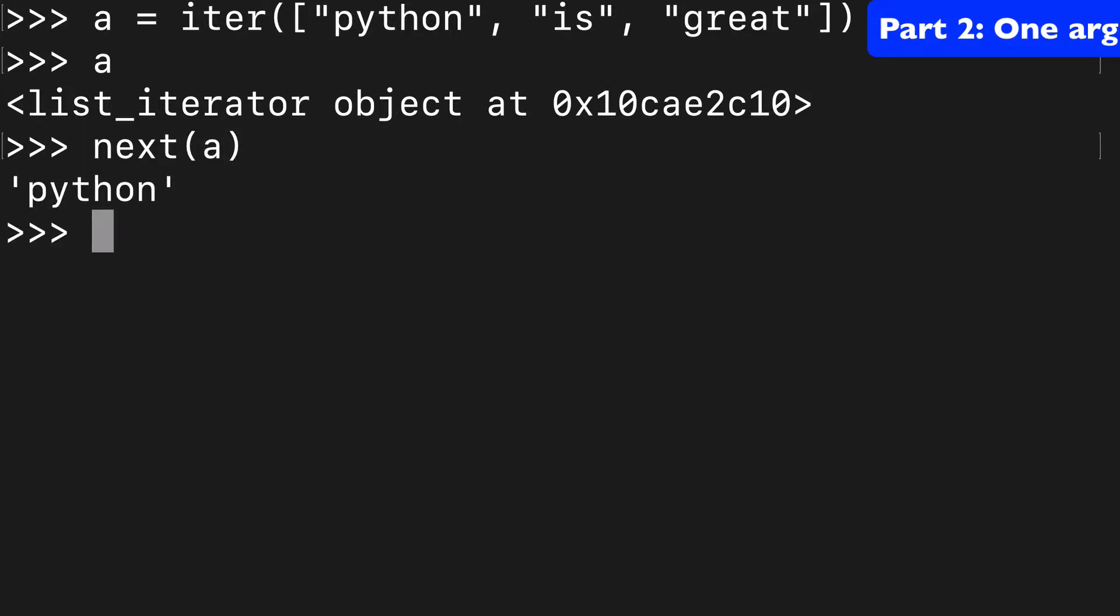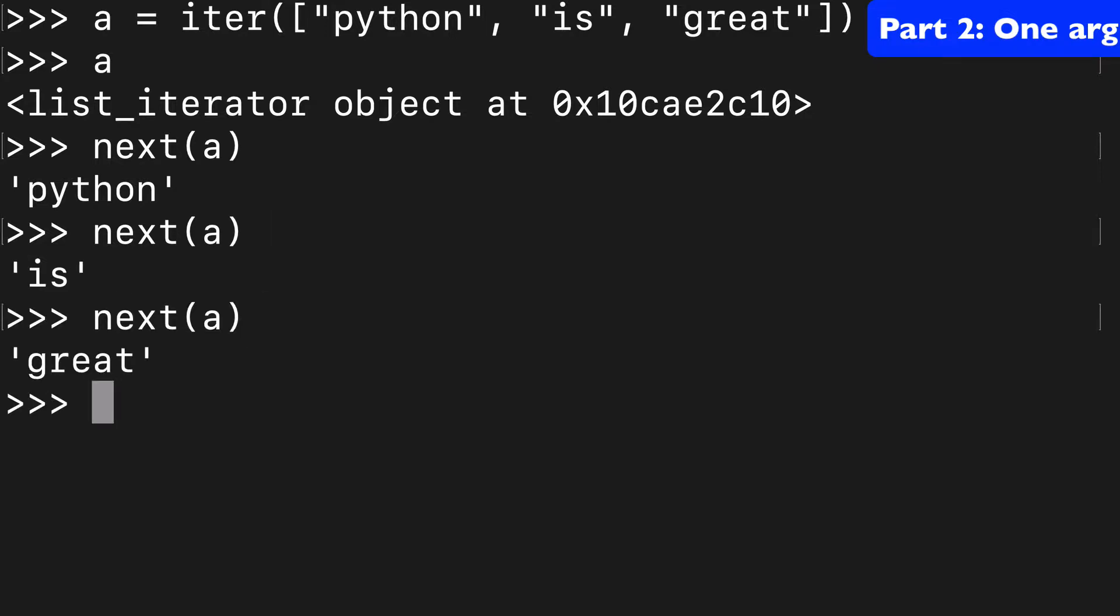We have our list iterator object and here's where next comes in. If we run it, we get python, then is, then great. Basically, we're just getting the next item in our iterator object.